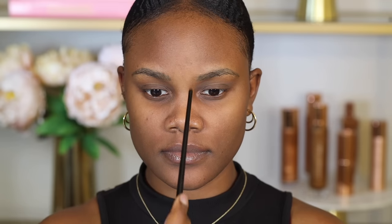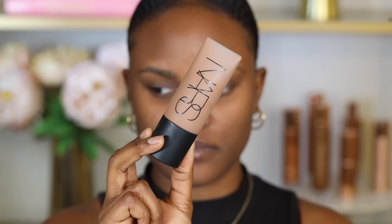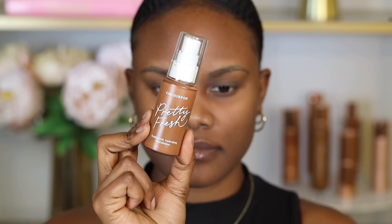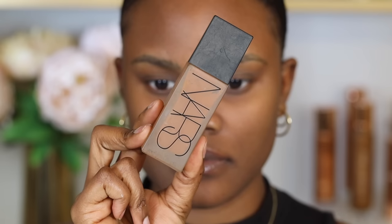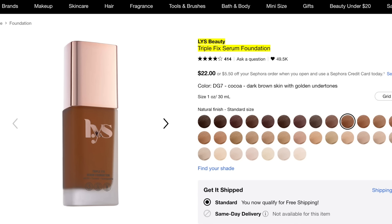If you have dry skin, foundations with oils are fine — usually labeled as radiant, luminous, hydrating, or moisturizing. Great options for dry skin include the NARS Natural Radiant Foundation, Fenty Beauty Hydrating Foundation, and the drugstore ColourPop Pretty Fresh Hydrating Foundation. For combination skin, look for luminous matte, soft matte, or hydrating oil-free foundations. Good picks include the NARS Soft Matte Foundation, Too Faced Born This Way Original Foundation, and the LYS Triple Fix Serum Foundation.